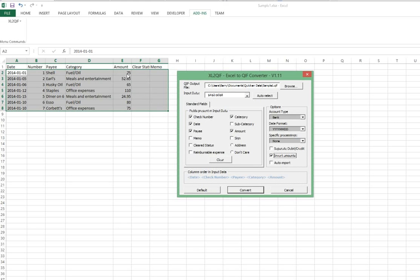If we had the data set up so that there were separate columns for debit and credit, we would tick that box. That's not how we've got it set up here.